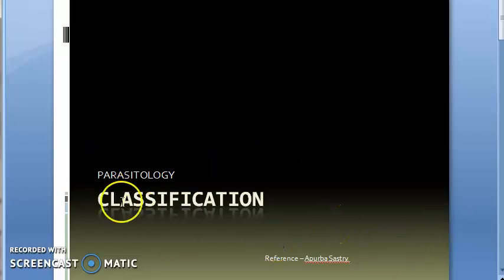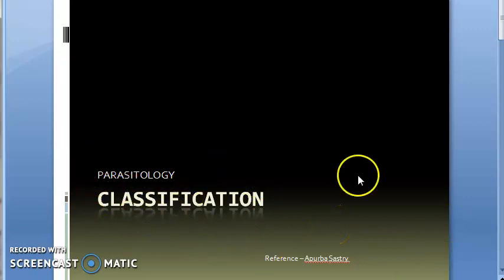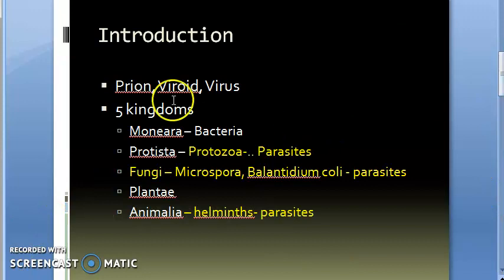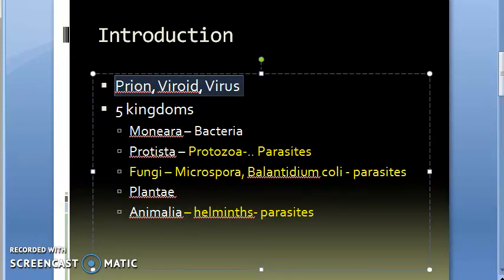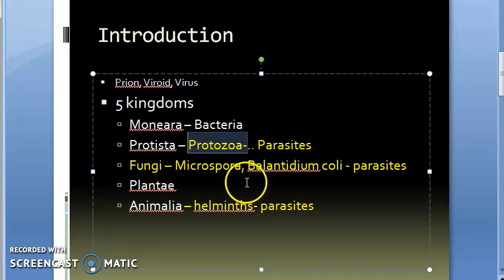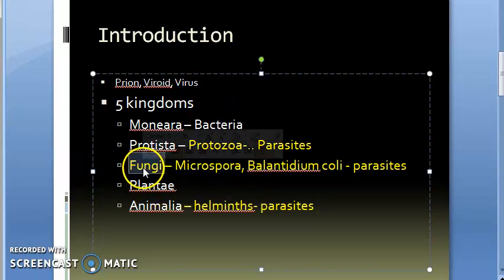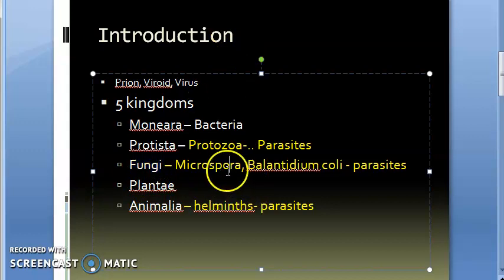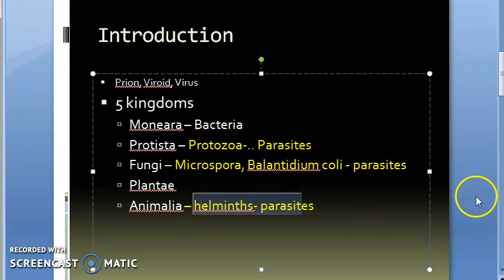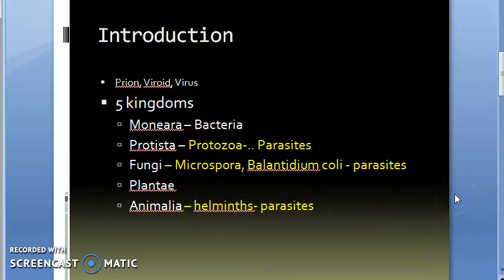Welcome. In the last video we started with parasitology. We saw that parasitology has been divided into three parts: protozoa, microspora (including Balantidium coli), and helminths. There could be many more divisions, but as of now they have divided it into these three parts.